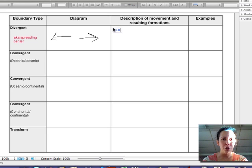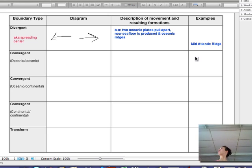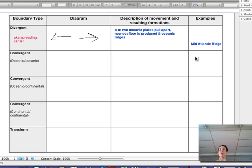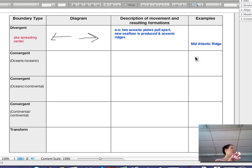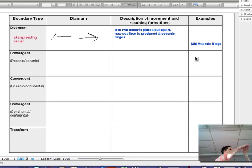If we have oceanic-oceanic divergent boundaries, two oceanic plates pulling apart, the big thing is that new seafloor is formed and oceanic ridges are formed. It could be just new seafloor, or it could be a seafloor ridge — it depends on the magma underneath, whether it's pushing up or just splitting apart. A ridge is going to be elevated, like the Mid-Atlantic Ridge, for example.